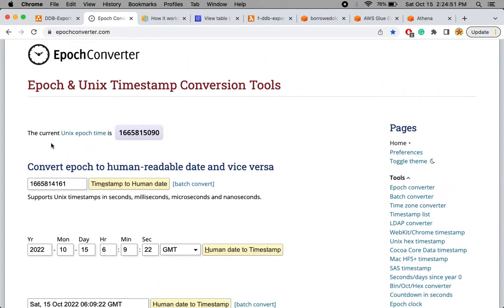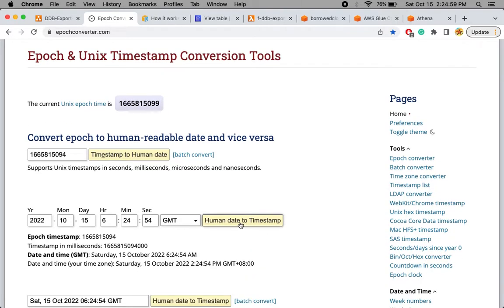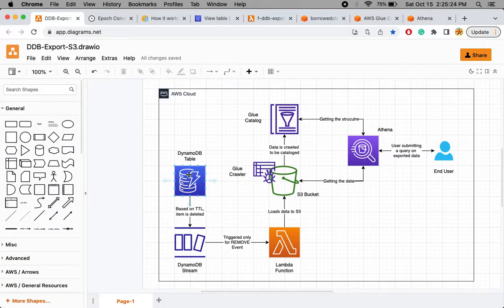This website shows the current epoch time. If you convert a human-readable date and time it gives you the epoch time for that moment. Note that epoch time is always in UTC, so there may be a timezone offset. You enter this epoch value in your DynamoDB table against the TTL column, and within 48 hours of that time the record will be deleted.